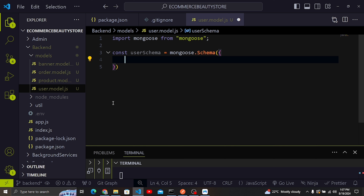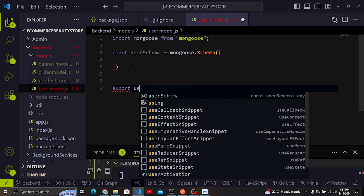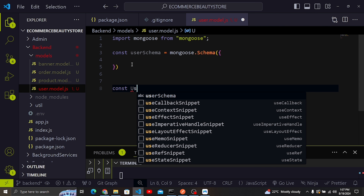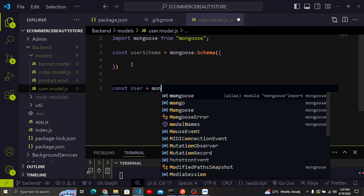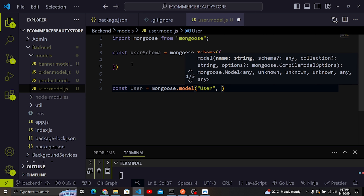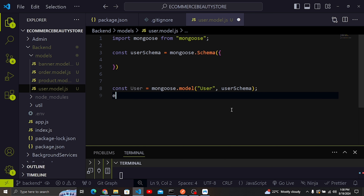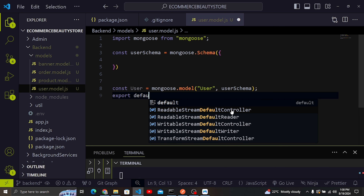Down here I need to export the model. I'll create a variable called User from mongoose.model, passing 'user' as the model name and userSchema. In the database this collection will be named 'users' — that's the conventional way MongoDB names collections. I'll export it with export default User.